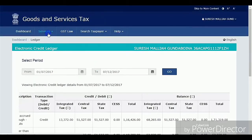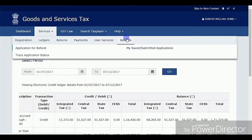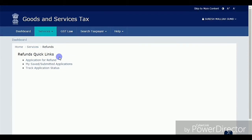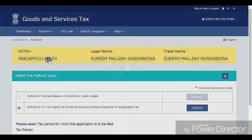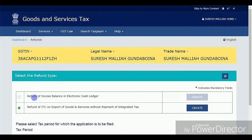Now I'll show you live. Go to Services, then Refunds, and select Application for Refund. Here you can get back your balances from the GST portal to your account in two different cases. I already showed you my cash balance is zero, so there is nothing to claim from the cash ledger.